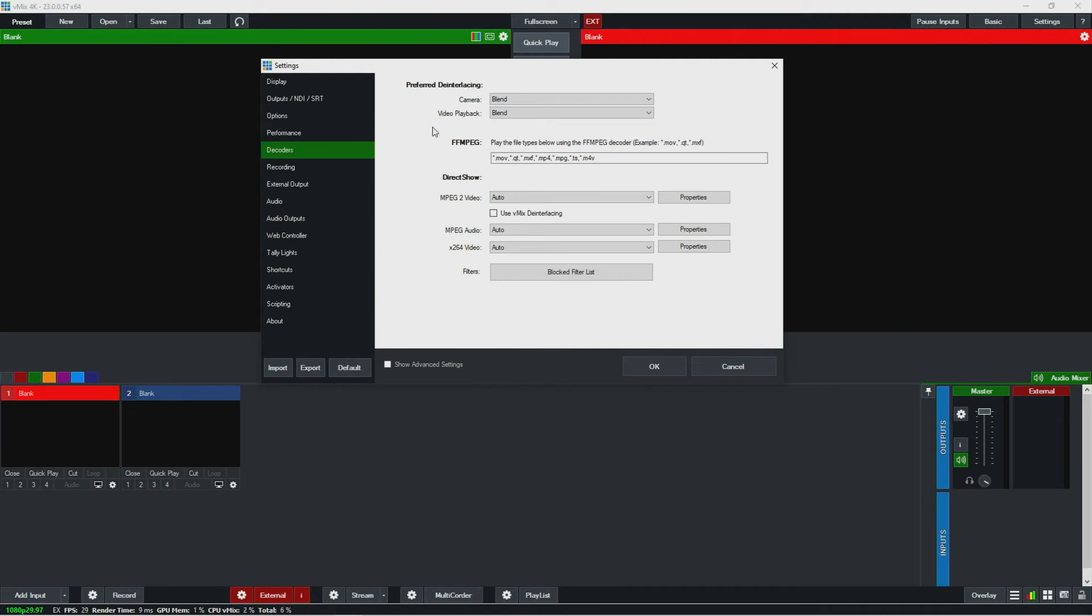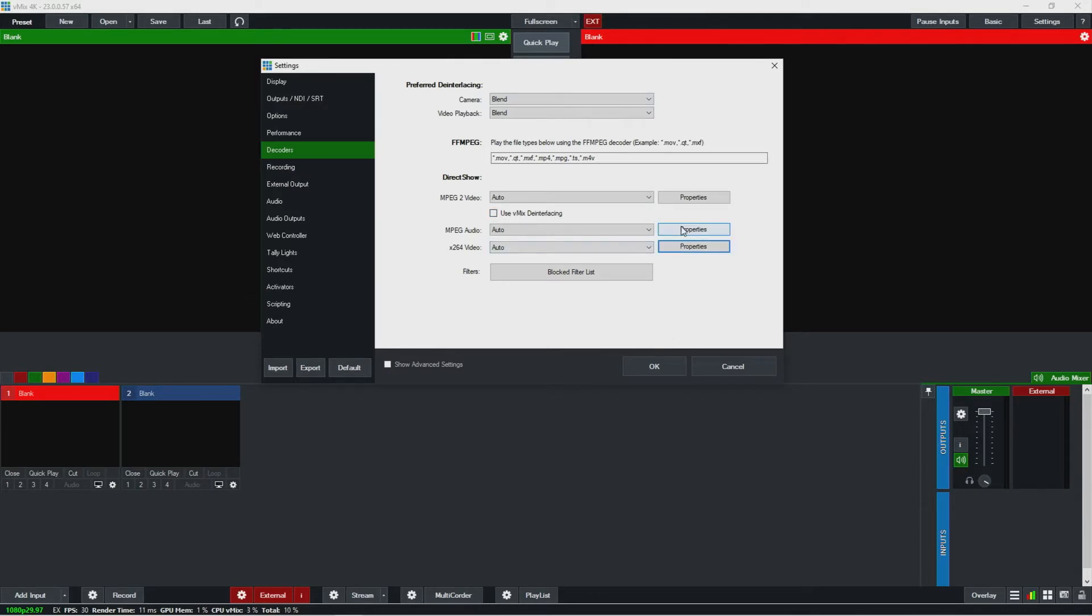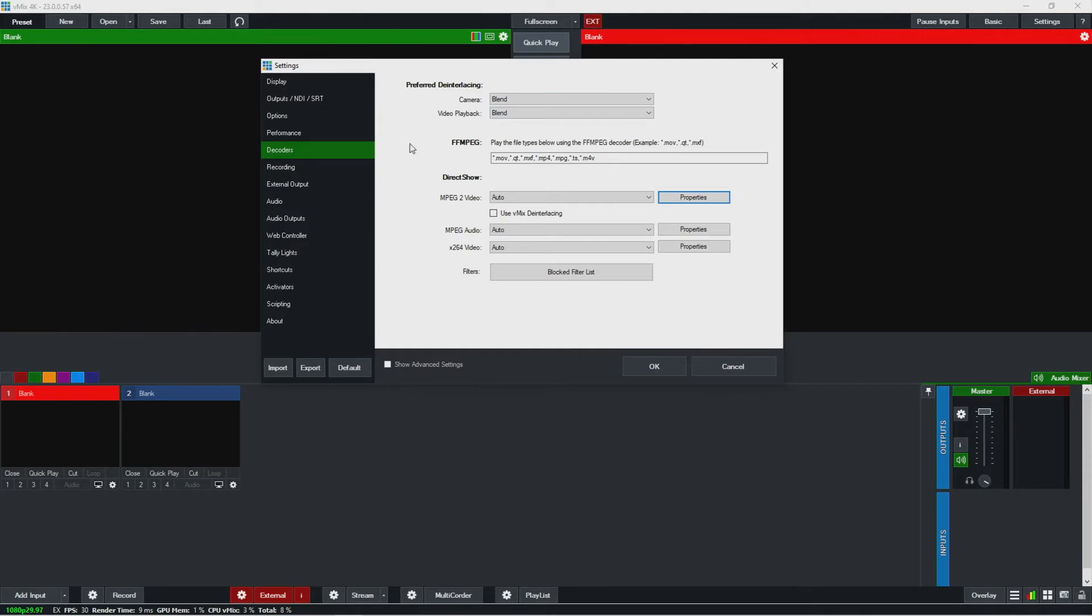In decoders, I normally don't touch this at all, but you could if there seem like there are some problems with any of the footage you're getting or trying to use. You could play around with these to try to fix it. This has a lot to do with de-interlacing if you're bringing in interlaced signal, as well as FFmpeg for decodes and stuff like that.